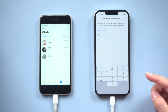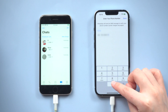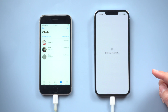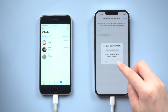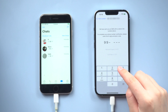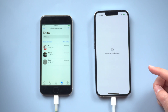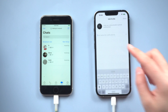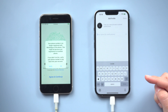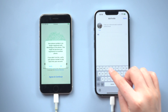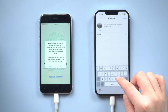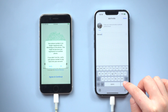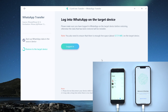Now login to WhatsApp on your new iPhone, then do the verification. Then choose skip restore. You will see the old iPhone was logged out. Enter your name and tap done. Back to the computer, click logged in.